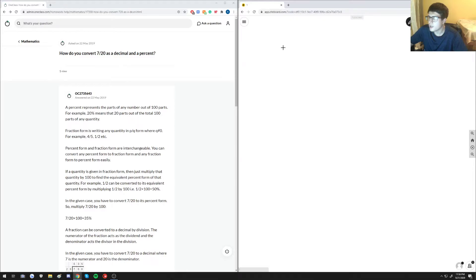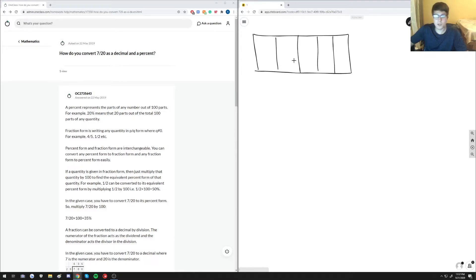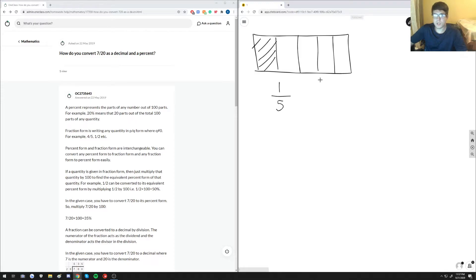The next question asks how to convert 7/20 as a decimal and a percent. A percent refers to parts out of a hundred — that's the standard definition. So if you had a hundred boxes and owned five of them, that's five out of a hundred, which we call five percent. Whenever you're converting anything into a percent, you need to make sure your total number of parts equals a hundred.